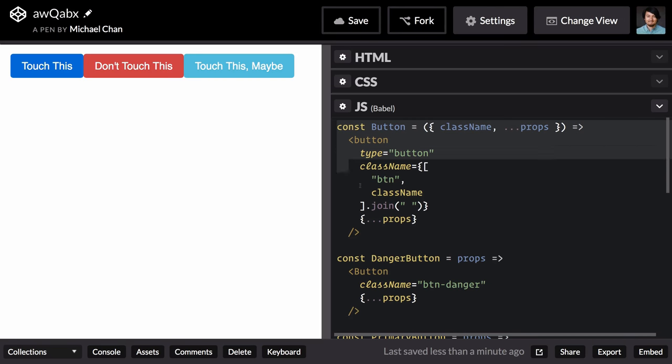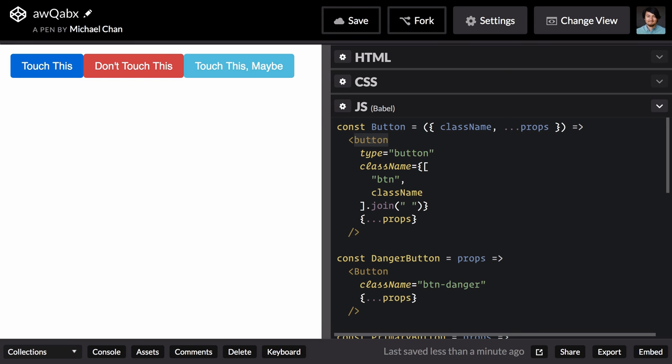Our new button component now encapsulates a lot of information for us. The type of component to render, this attribute that we'd like to have on there by default, and the base class name that our CSS framework uses.